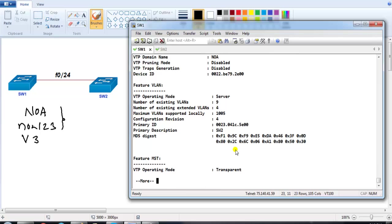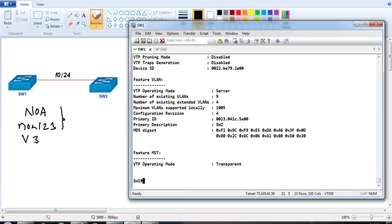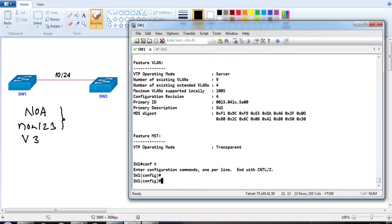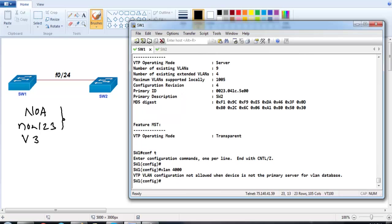If I try to create a VLAN on Switch 1 now, it will not allow it because Switch 1 is no longer the primary server. There can only be one primary server at a time in the VTP domain.